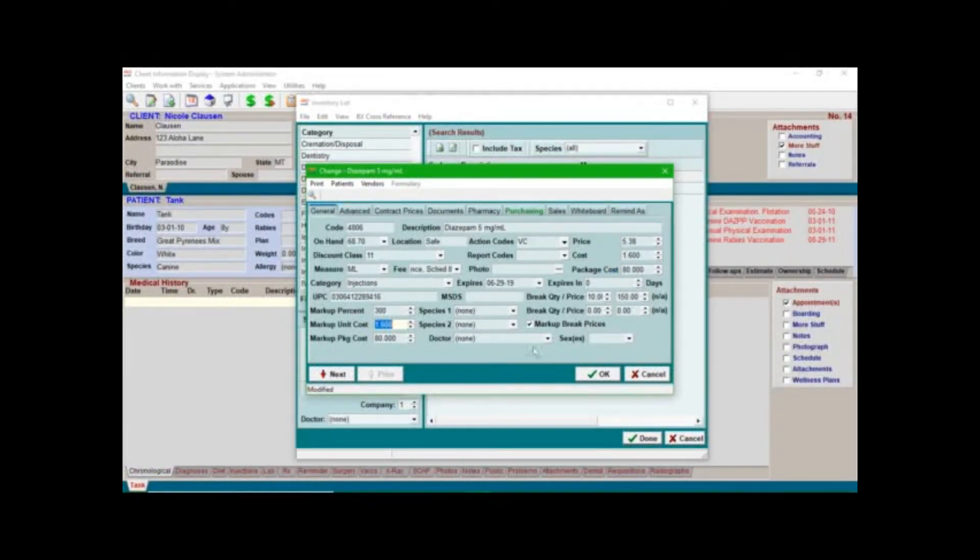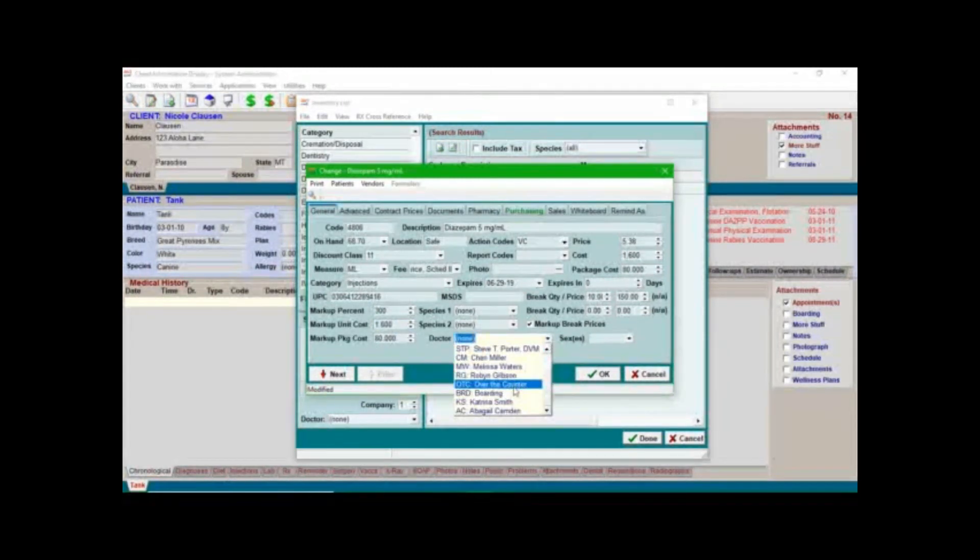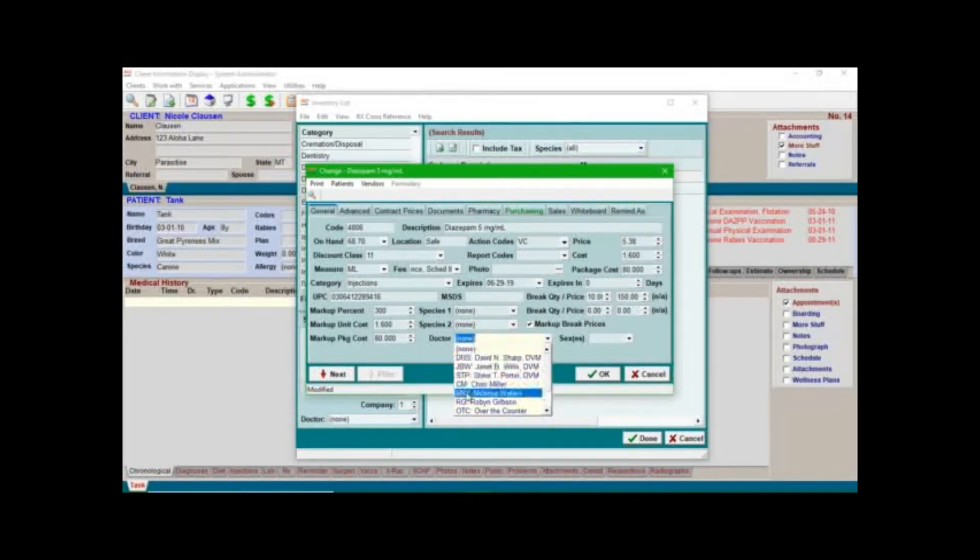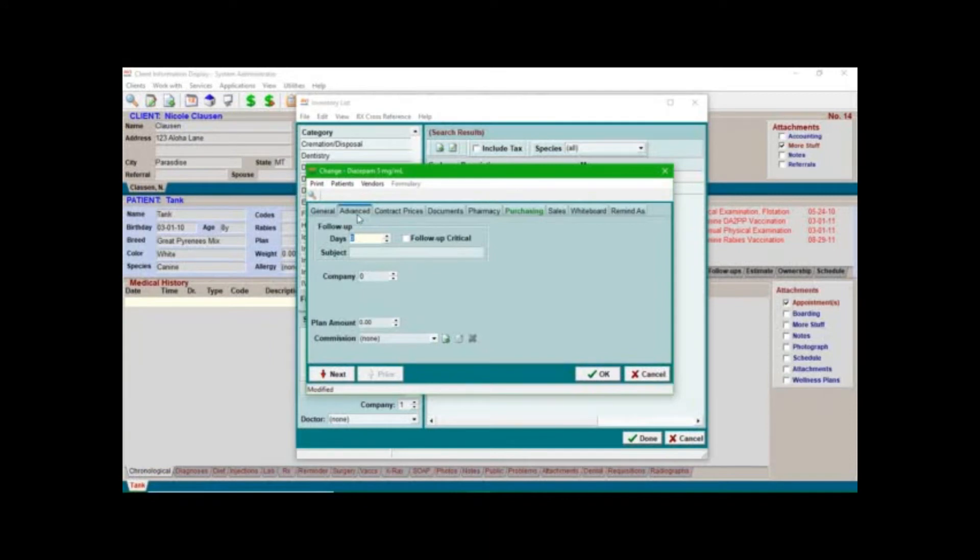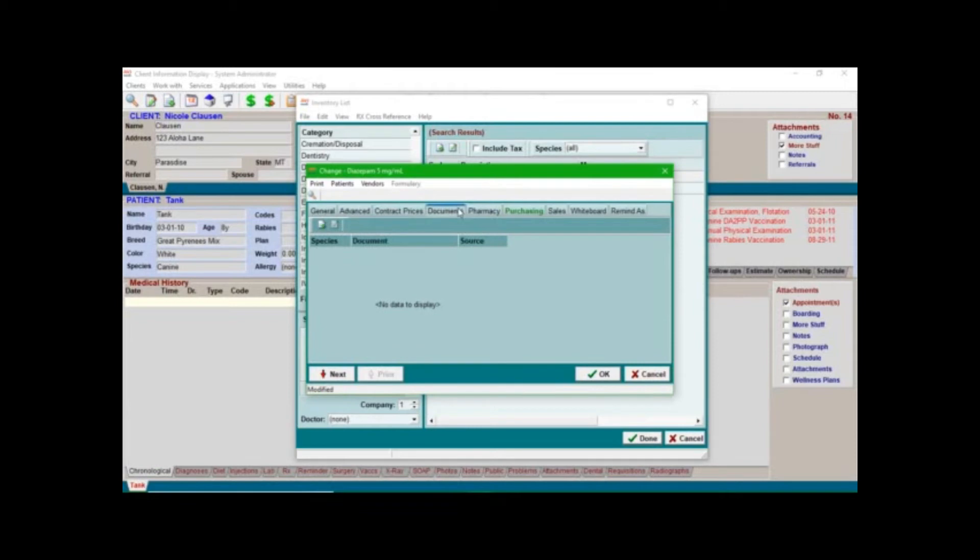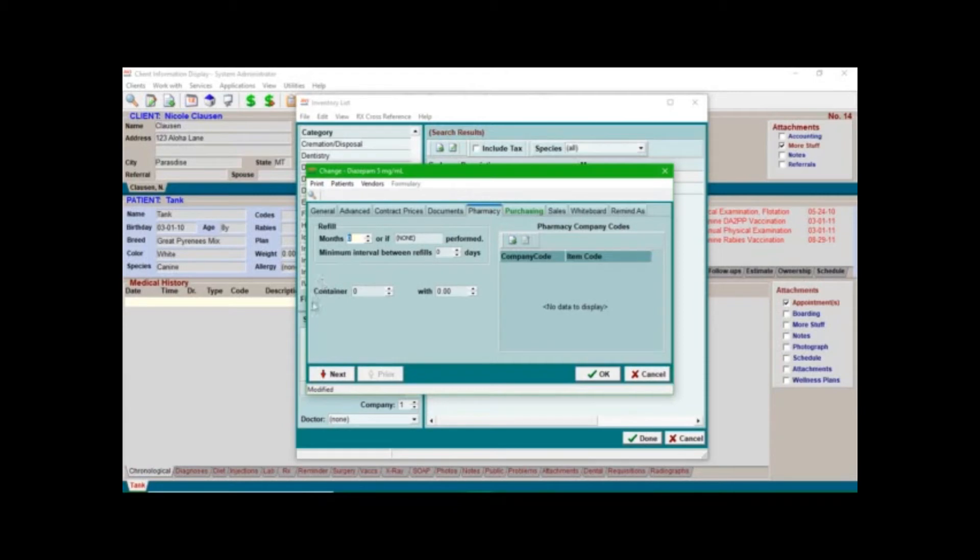And then here you can enter in species or if let's say you only wanted this to be like an over-the-counter item and not charged to a doctor you can put that here, otherwise you can leave that blank. So this is kind of the scoop on the general tab here. If we go over here to the advanced you can put in a follow-up if you want, here's contract prices, documents, the pharmacy. So here is kind of where you can control the number of refills.